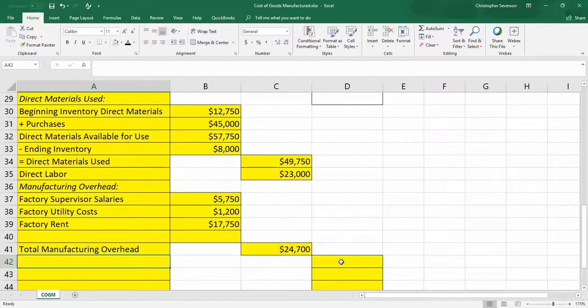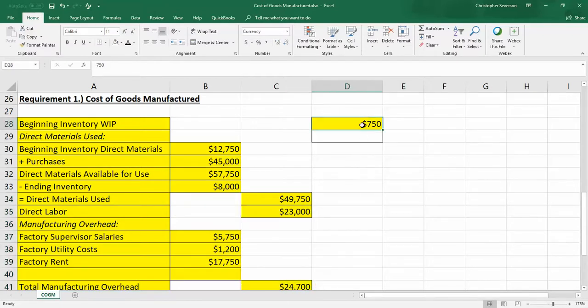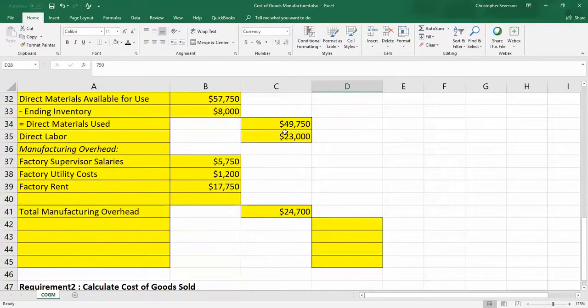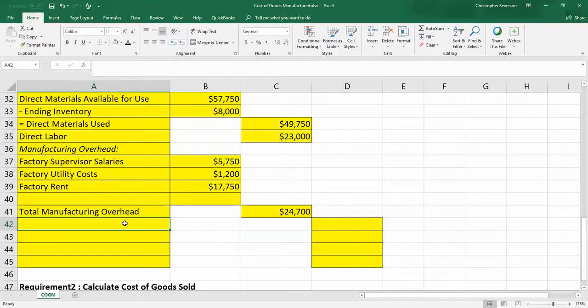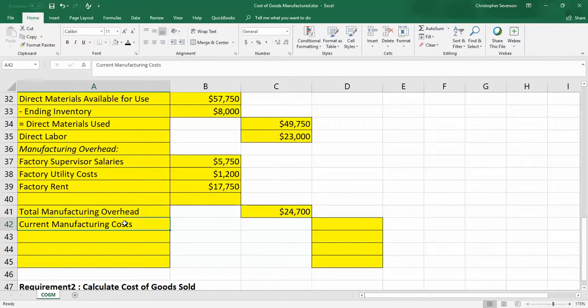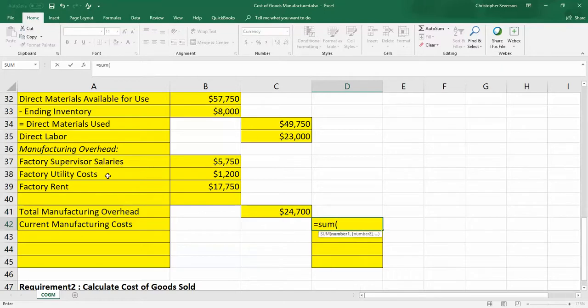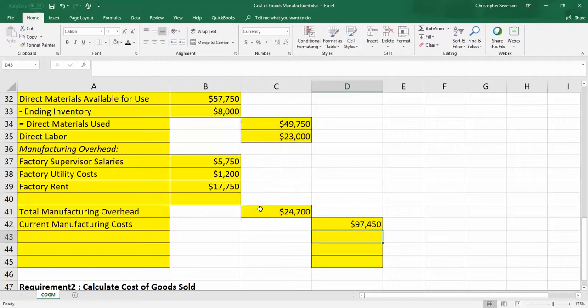Now notice we're in the third column. We have our three different costs that we've added this period. So the $750 relates to items, the costs that were started in work in process. Now these three costs we've added. So it's no different than a merchandising company that goes out and purchases merchandise. This company is building it. So what we have for this line, there are a variety of names for it. I'm calling it current manufacturing costs. These are the costs that have been added this period. So there are these three costs, direct materials used, direct labor and overhead. So we have added $97,450 of manufacturing costs this period.